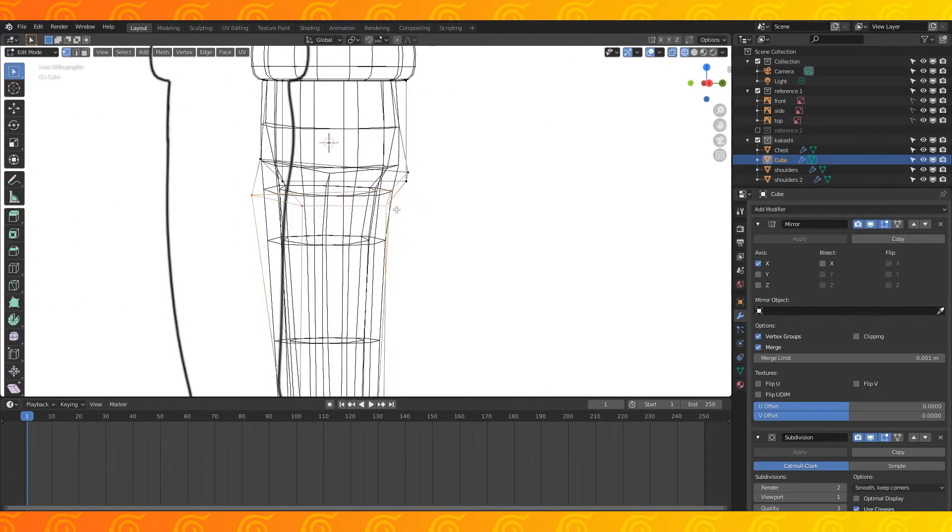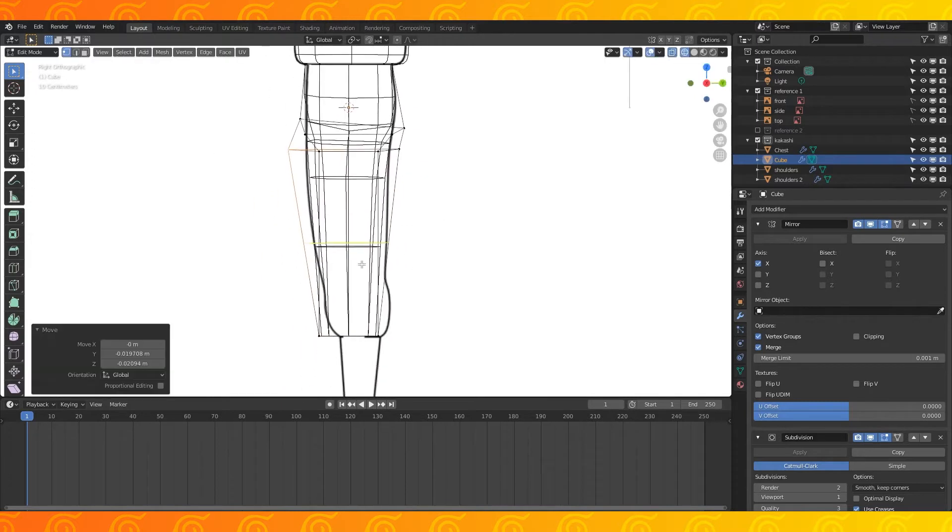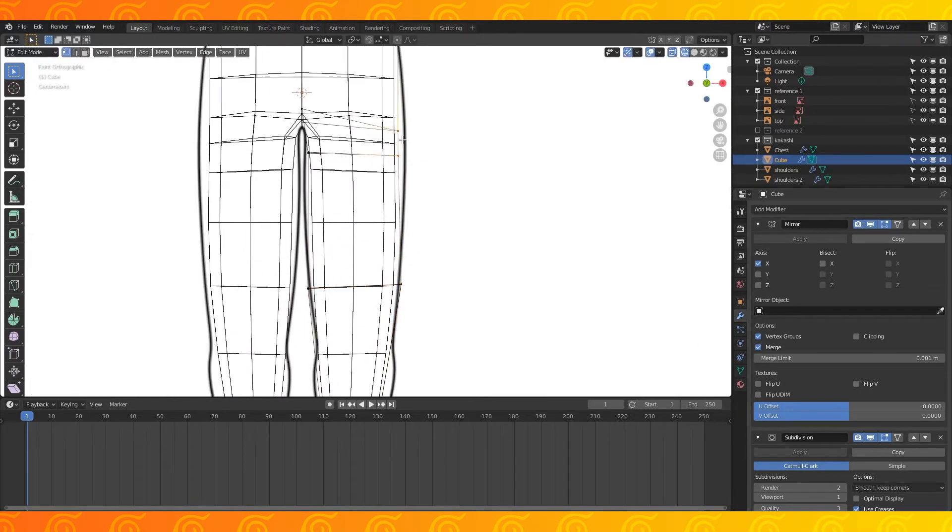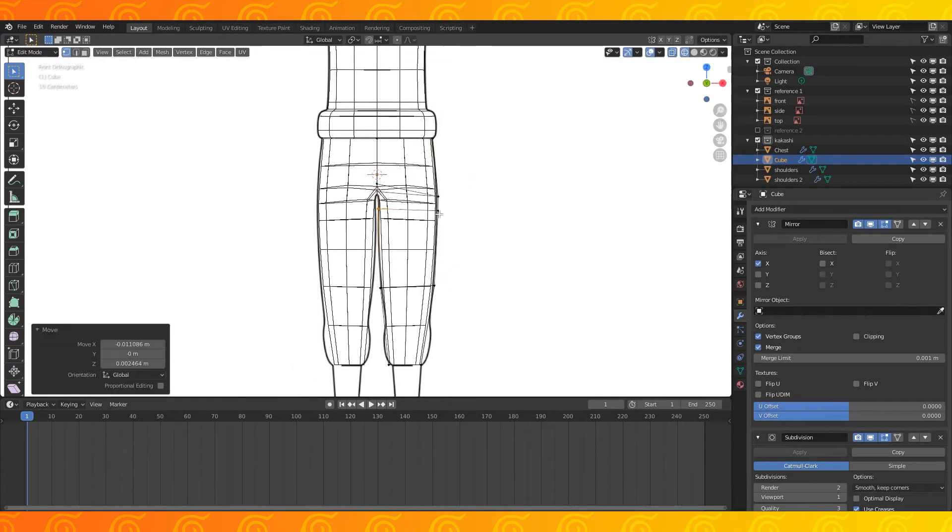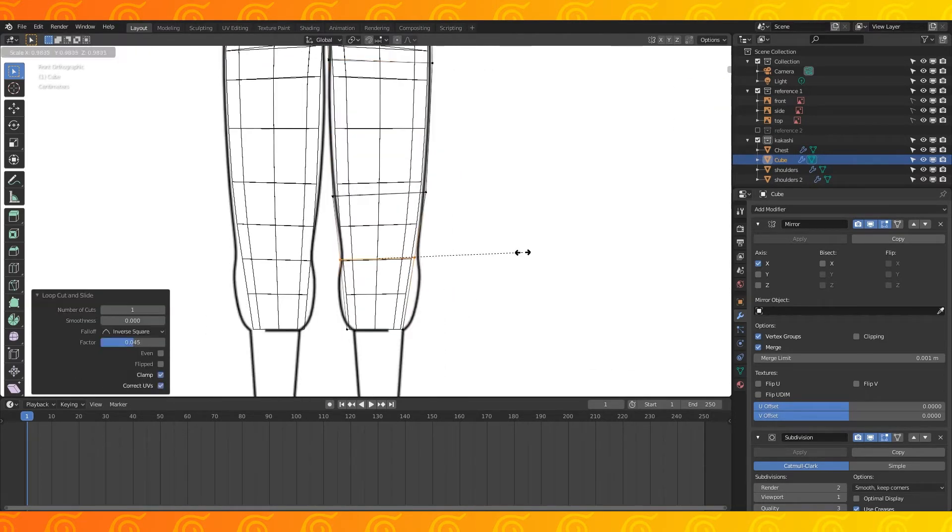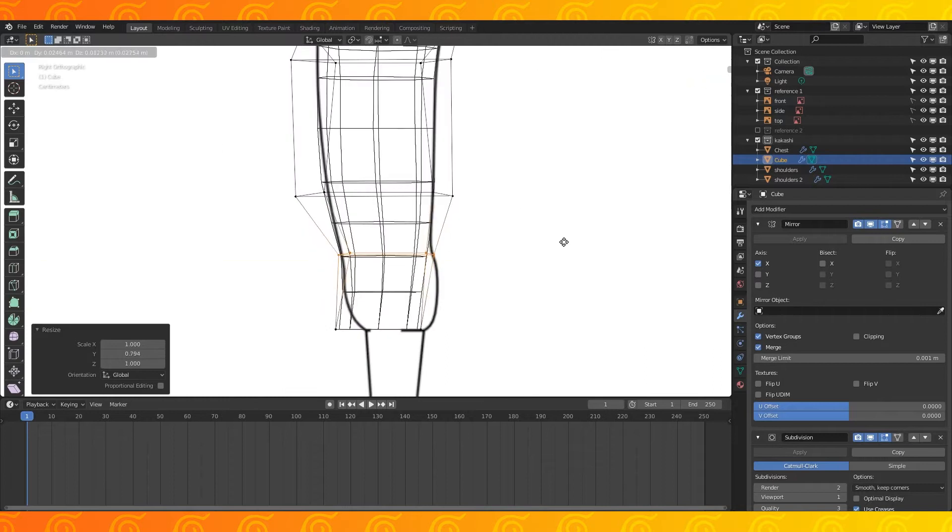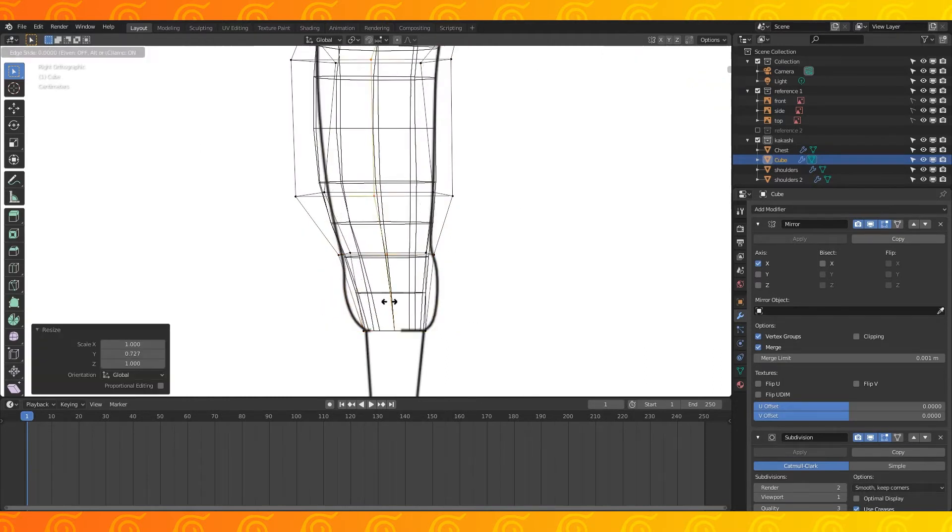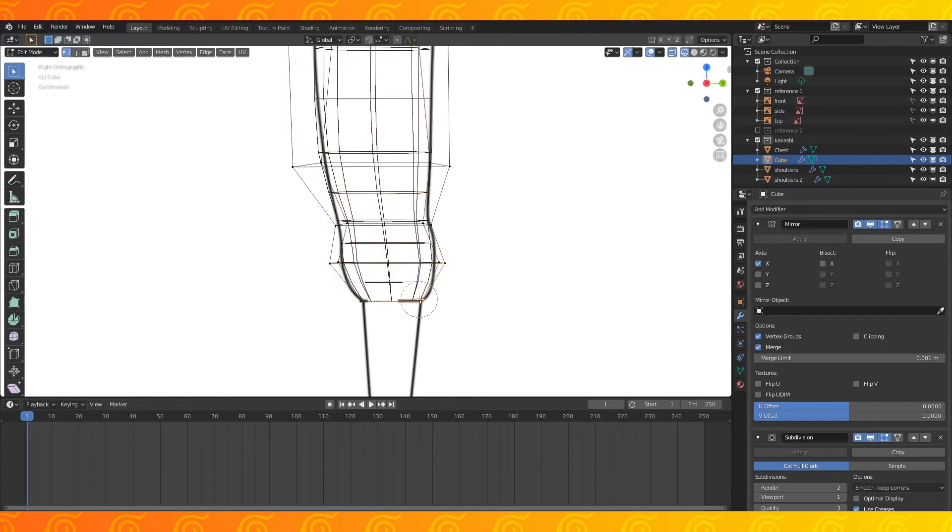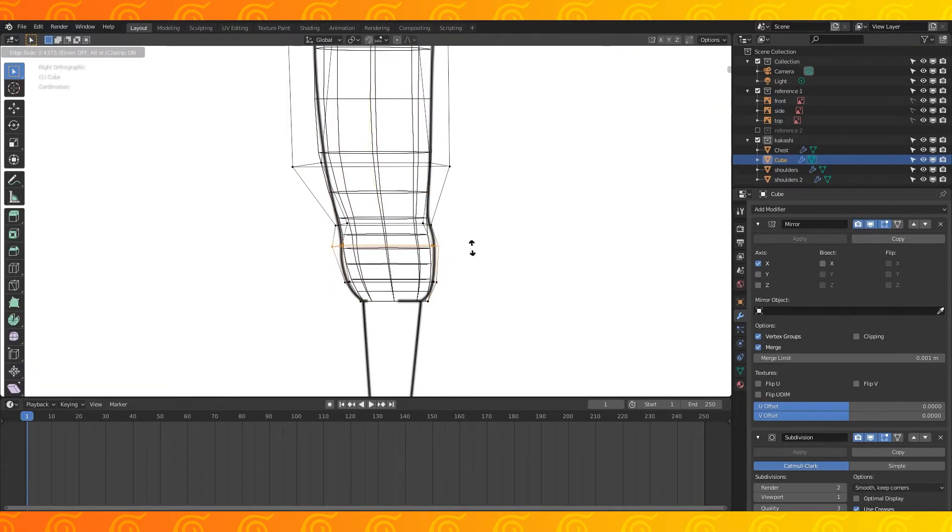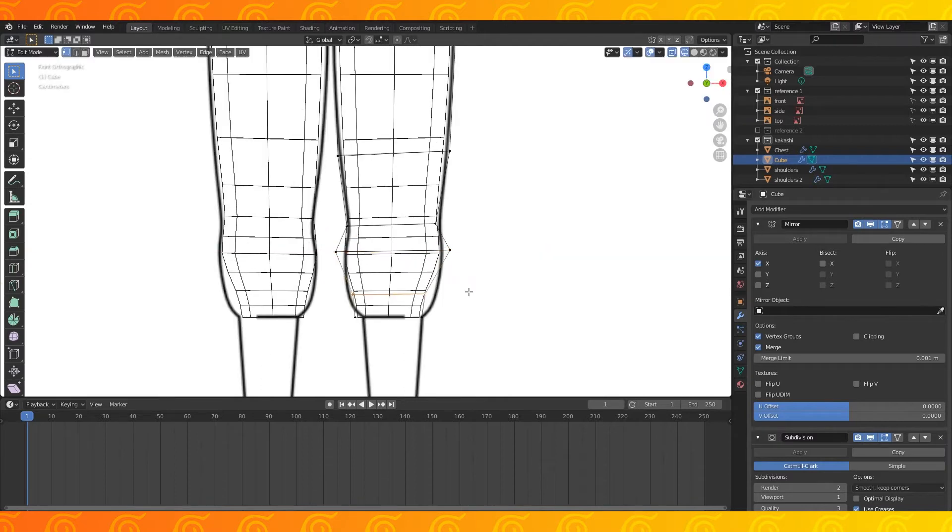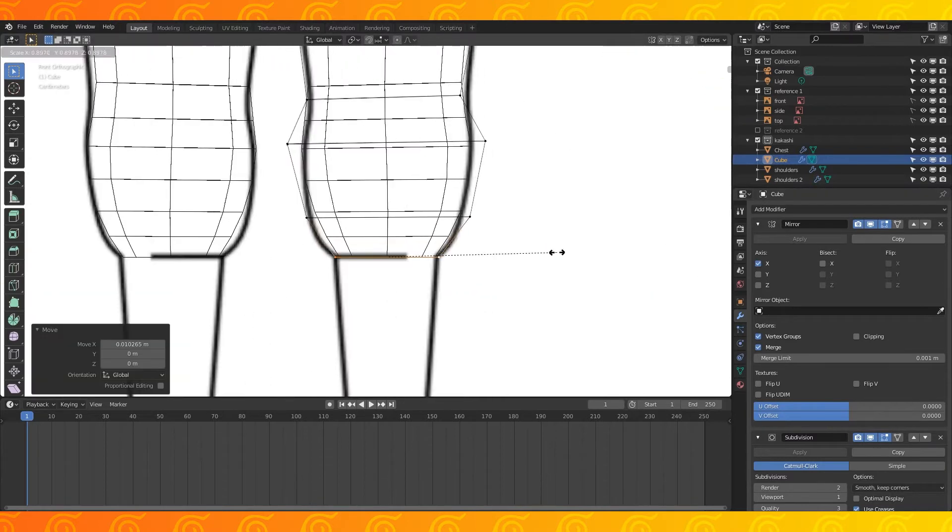It's currently very low poly so the subdivision modifier will keep the legs rounded nicely through this part. Add an edge loop here and resize it. Continue moving stuff around to match the reference. Add an edge loop here and scale it up. Slide it up a bit and add another edge loop. Now scale and position these on the X axis.